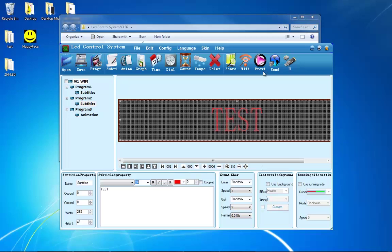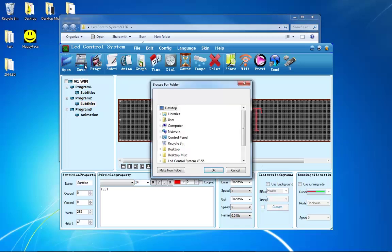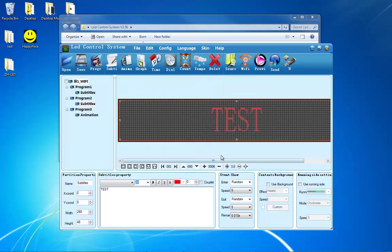If you have programmed your sign with what you want it to display, up at the top left is a button that says save. Press on that button, choose the location to save your file, and press ok.